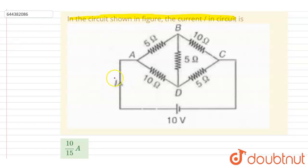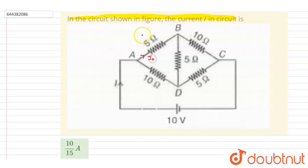We have to find out the current i. If you see, there is a symmetry between this end and this end. If you change the polarity of the battery, the current through the battery will not change. This means that if the current through this 5-ohm resistor is i-naught, then this other 5-ohm will also have current i-naught.